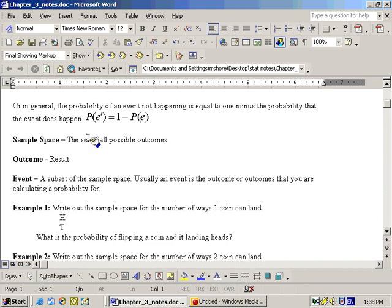Continuing on with section 3.1 on basic probability rules, we wanted to go over these definitions: sample space, outcome, and event.